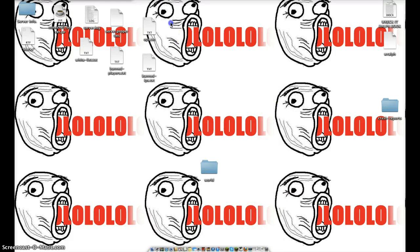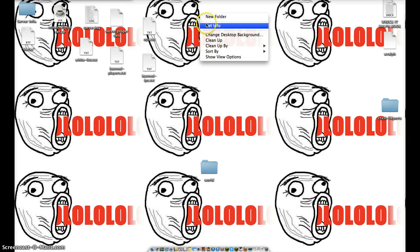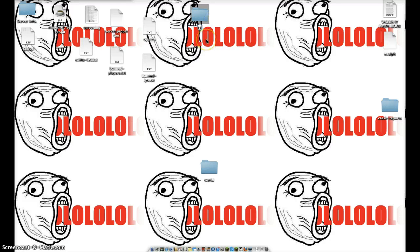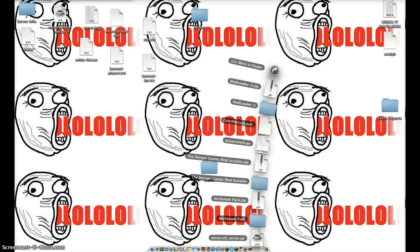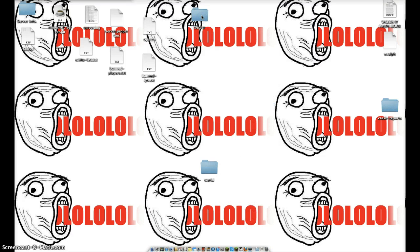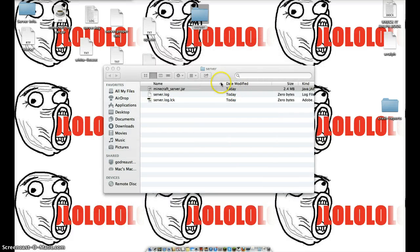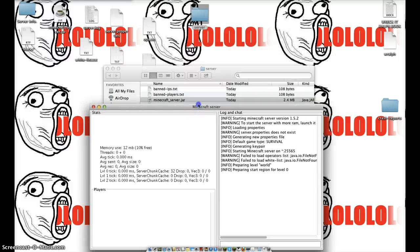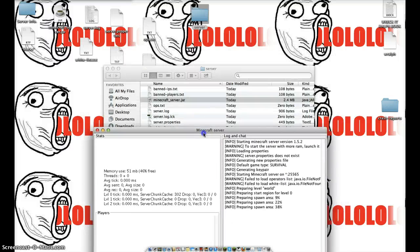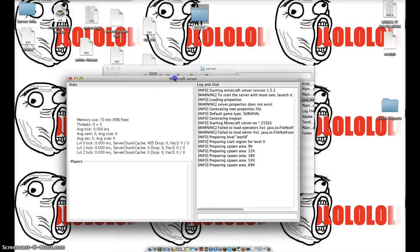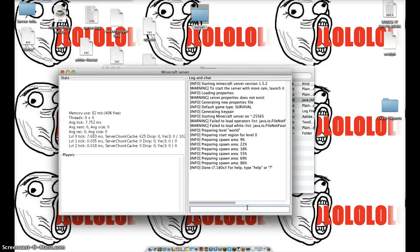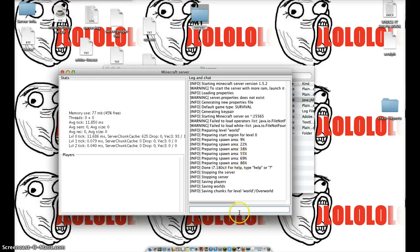You have to make a new folder and name it 'server' to keep all your stuff in. Then you drag MinecraftServer.jar into the server folder and run it. It's going to give you a whole bunch of stuff. You just wait for it to say 'done', and then you type stop.